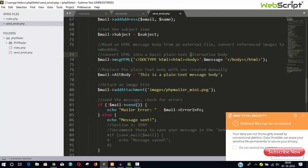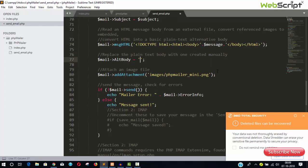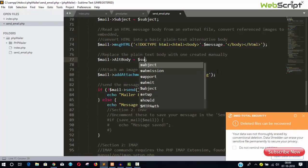You can either keep your file or you can just type like this. And alt body, so this is an alternative message body. You will see here when you open your email, before opening the email, it's a little text. So let's add subject here.